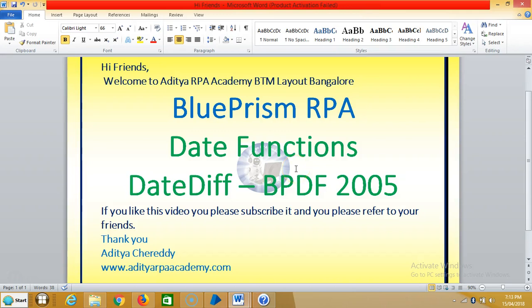Hi friends, welcome to RG RP Accounting, BTM Layout Bangalore. Now we are continuing to work with date functions in Blue Prism RPA. In this video we are going to see the date difference function. If you really like this video, please subscribe it and refer it to your friends. Thank you.